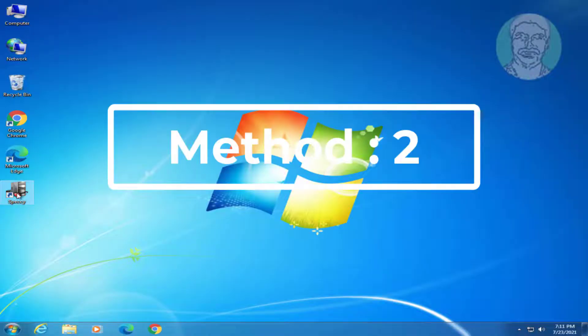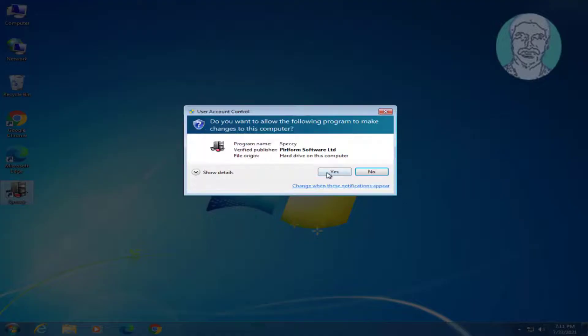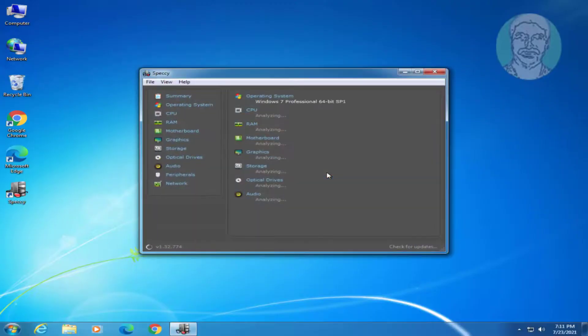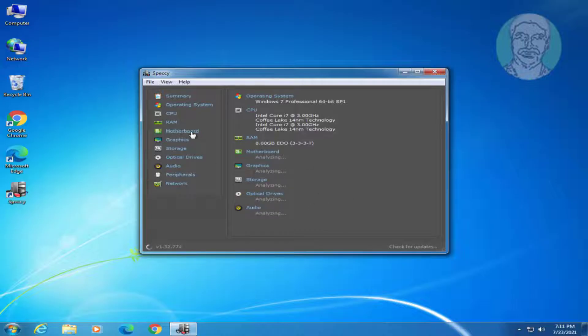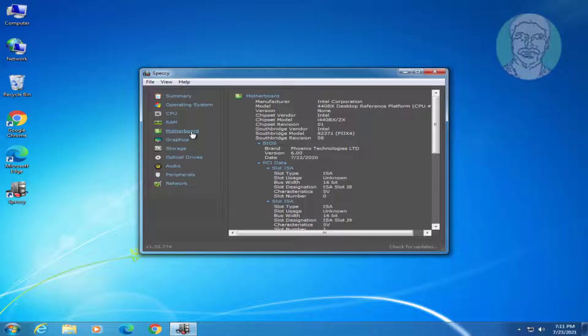The second method: open Speccy — the download link is given in the description. Find your motherboard details.